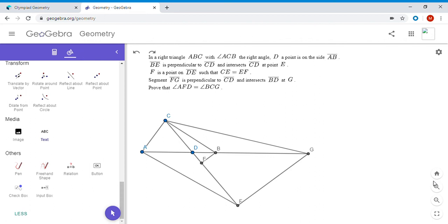Hi everyone, it's Michael. I have another great geometry problem for you today. This one, like the others, I found on the Art of Problem Solving forum. If any of you are math lovers who participate in math competitions and haven't checked out that website, I would highly encourage it. There are a few other nice resources too: Cut the Knot at cut-the-knot.org, as well as Geometry from the Land of the Incas.